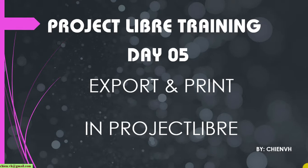Hi, this is ProjectLibre training course and today is Day 5. I'd like to show you how to work with the export and print in ProjectLibre. Okay, so now let's get started.